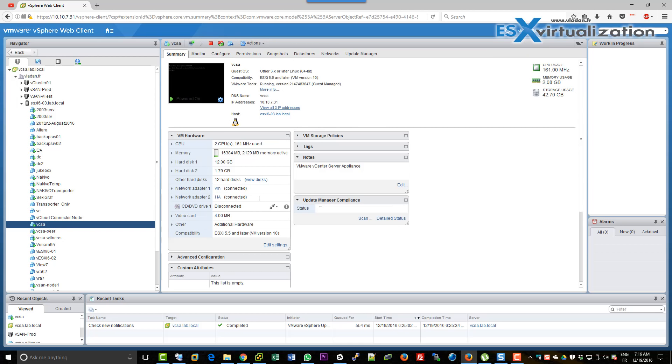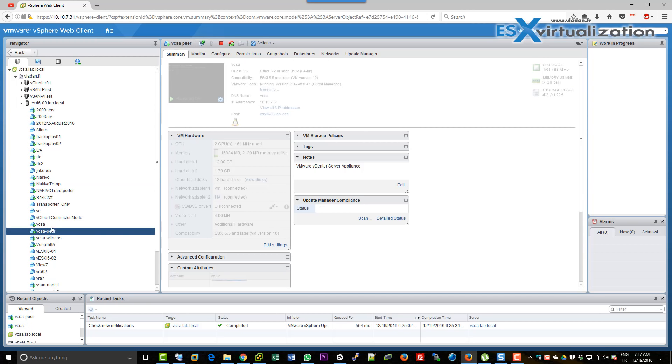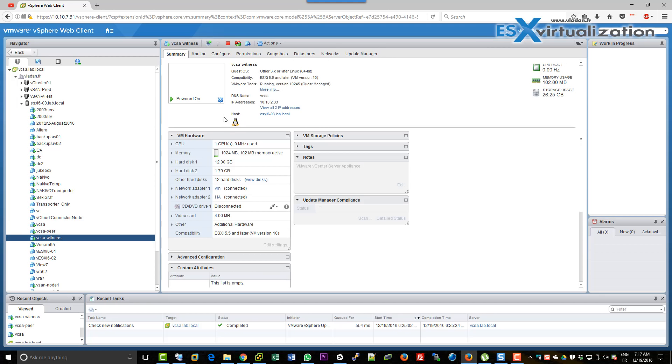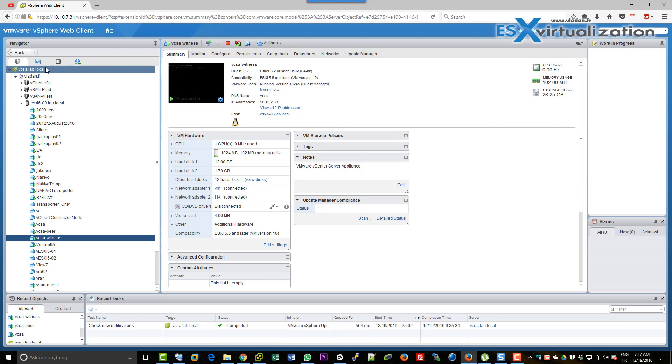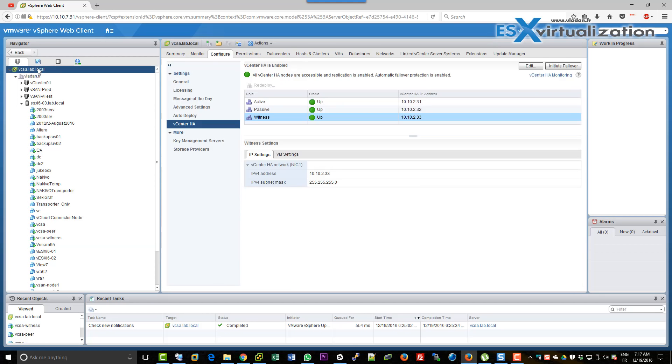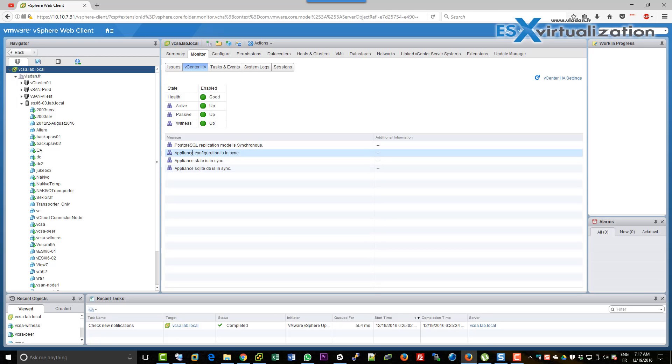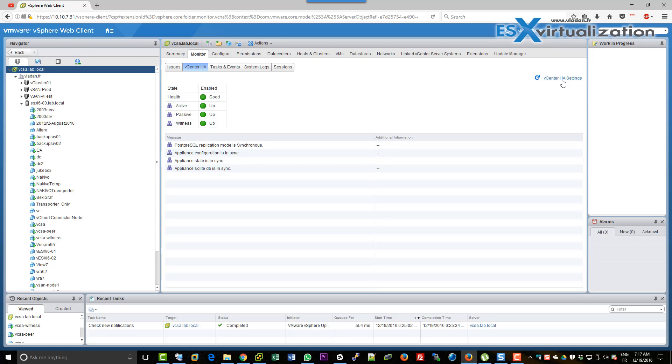You can test the failover directly from within the vSphere web client user interface. Let's have a look at what we have. We have three appliances: one is the main VCSA appliance, one is the passive appliance, and one is the witness. All three are running in a good state, good health, and no replication is going on.